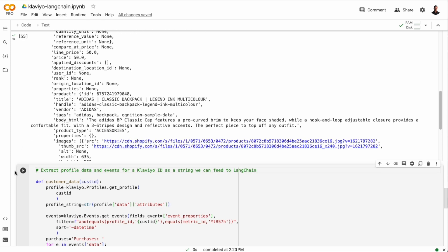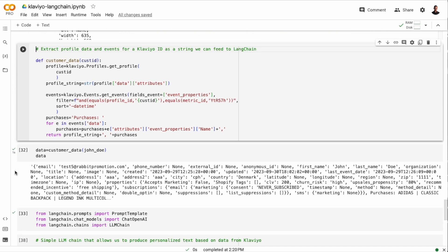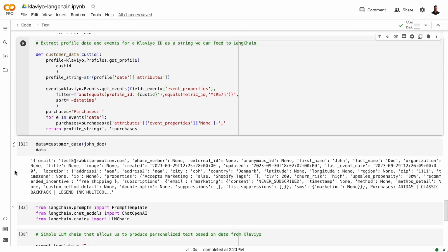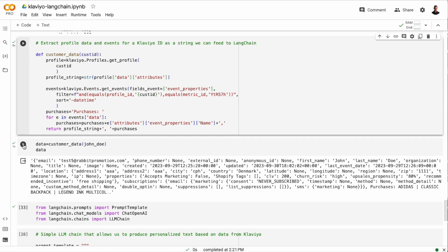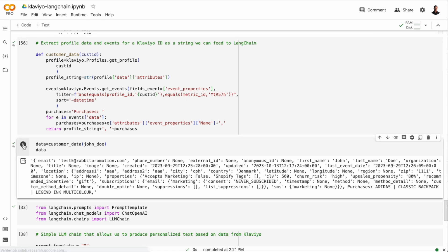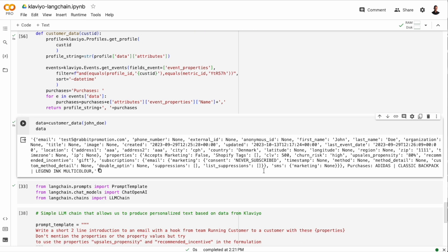So you can already see now that this data is going to be relevant when we want to communicate with customers using LLMs. And we want to do that in a smart and robust way. But our first naive approach would be to fetch this data from the API and feed it to an LLM chain and see what we get. And for that, I've created a customer data function that simply fetches profile information for a given customer ID and purchase events or data about purchases for that given customer. And then I create a string out of that data so that we can feed it to an LLM chain.